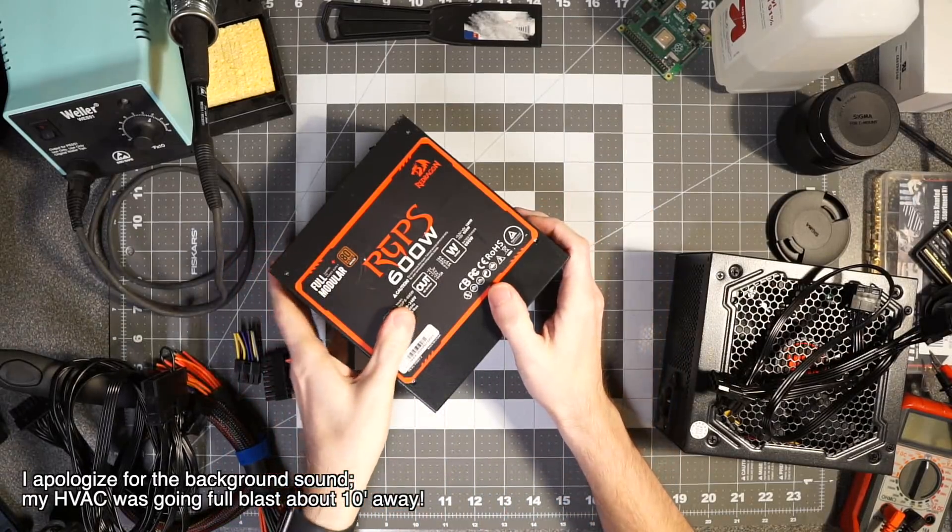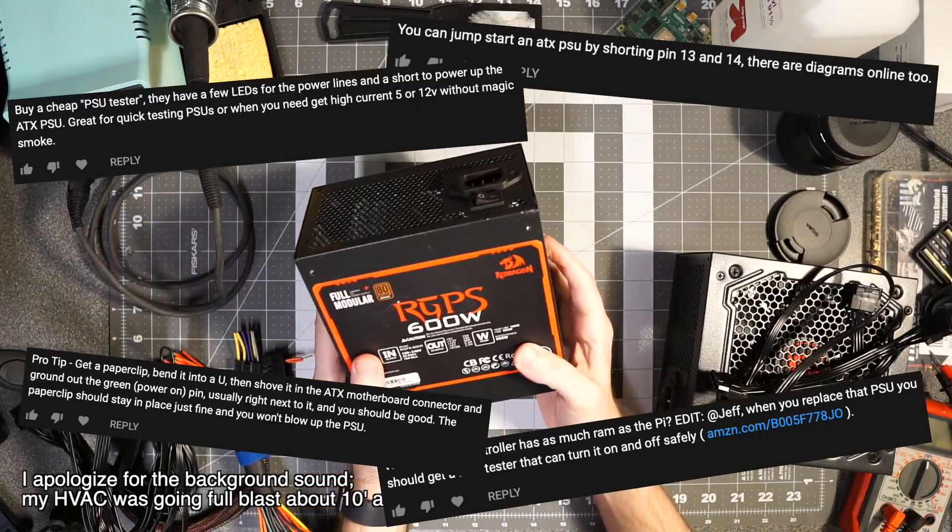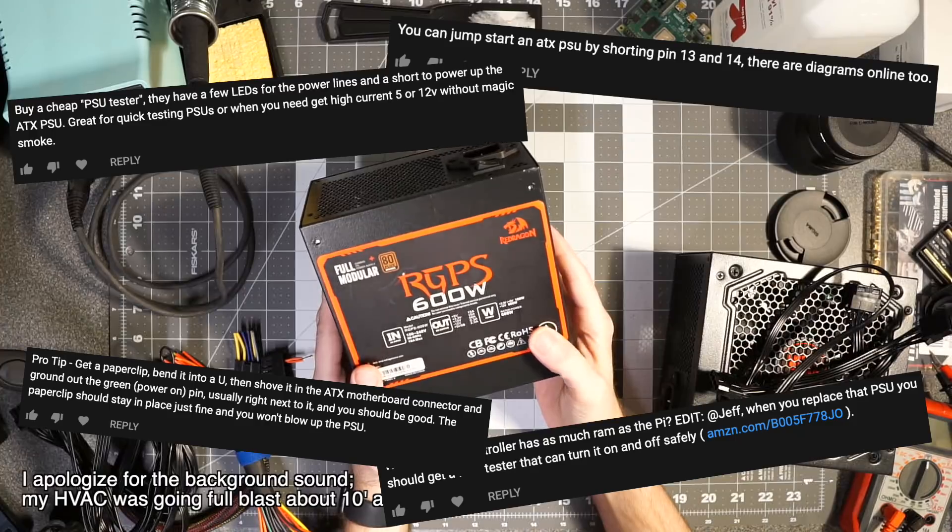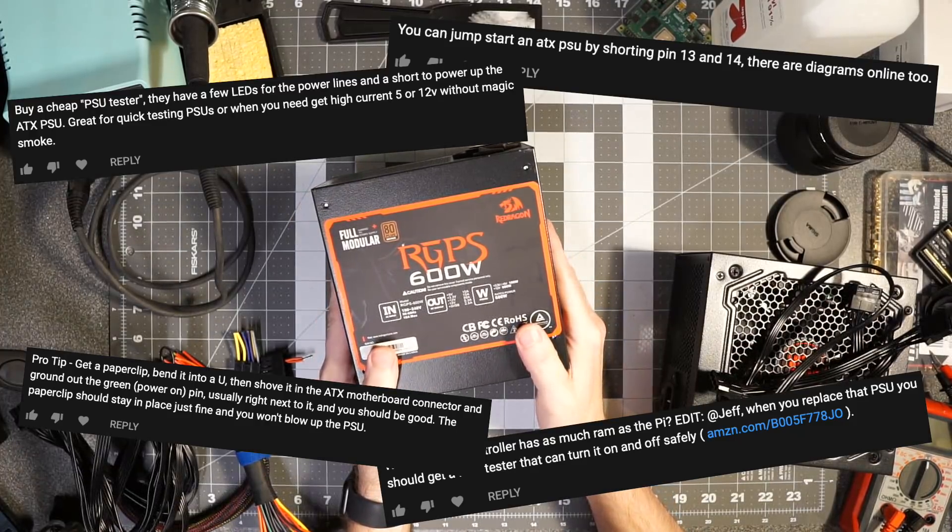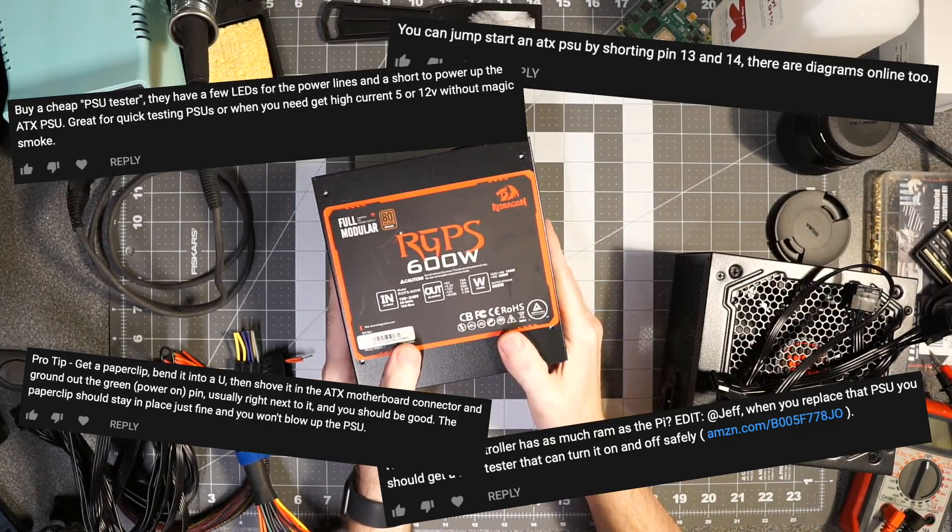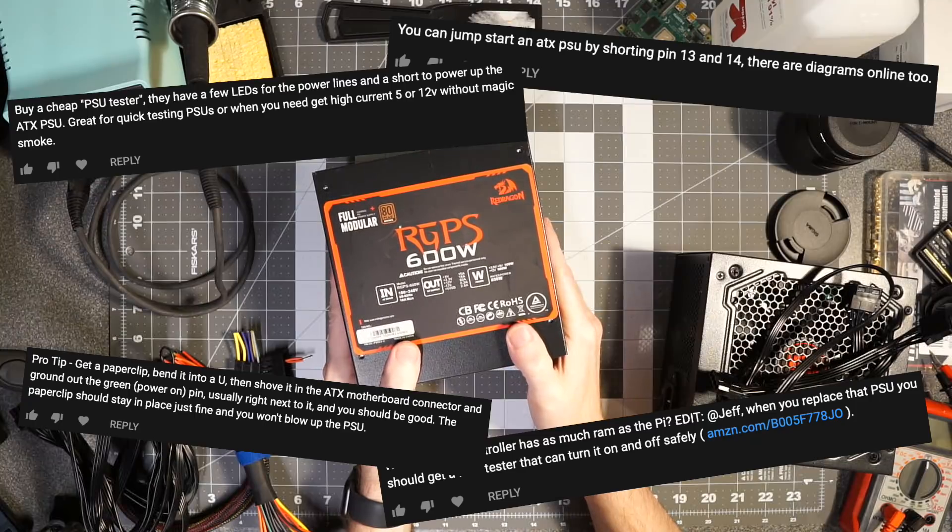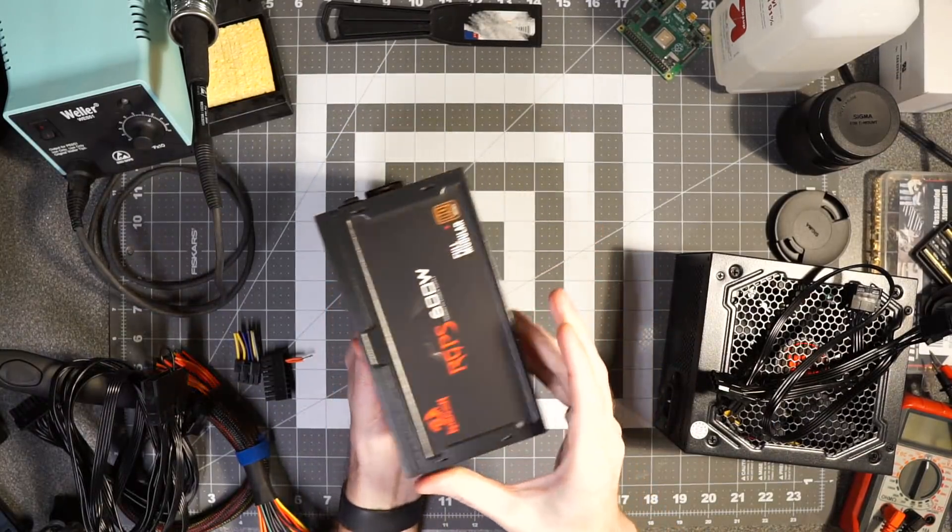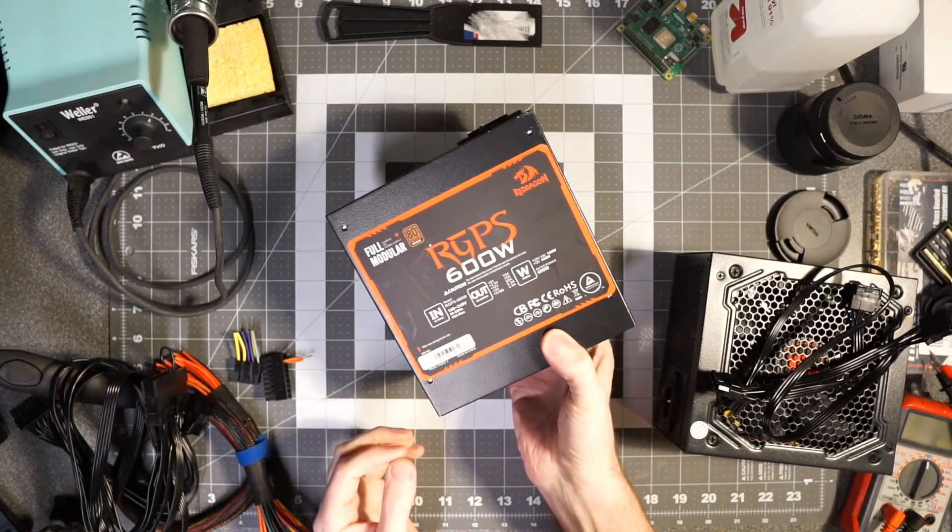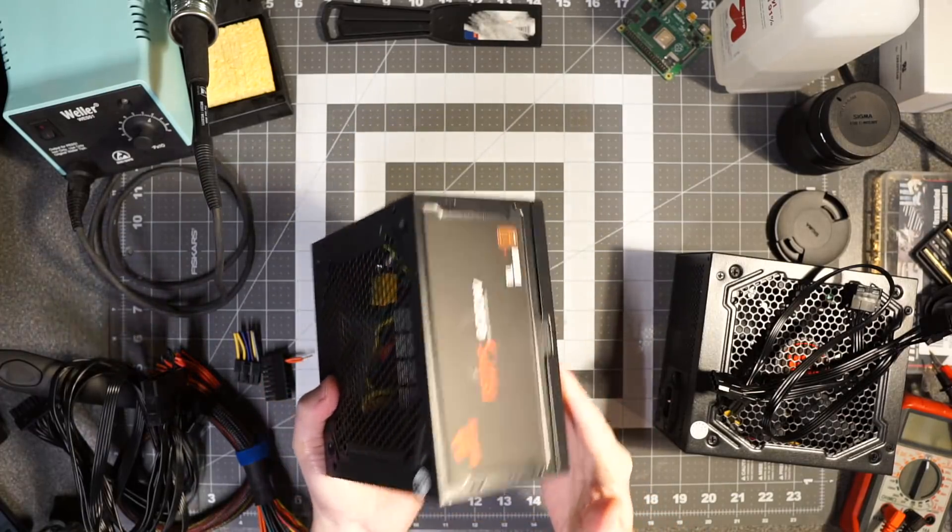After the last video I got tons of comments saying if you want to turn on the PC power supply just short the power-on to ground. That's exactly what I was trying to do, but it was a little different than what some people were thinking.